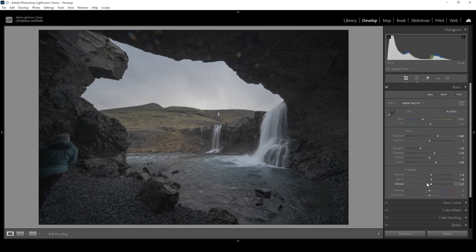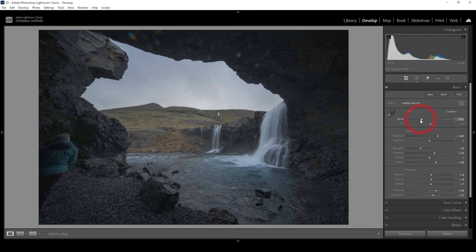One thing the Adobe Neutral profile also does is reduce the overall saturation a lot — you can see in this image we're lacking a lot of colors. To counter that, I'm going to raise the vibrance. And since this isn't enough, I'm also going to raise the saturation quite a bit. I also want to work on the white balance. I want to make the base image just a little bit colder, so I'm going to bring down the temperature. My goal is to have some very subtle blue tones in these waterfalls.